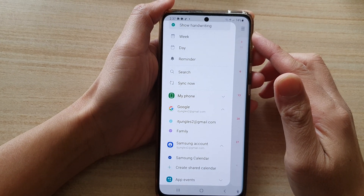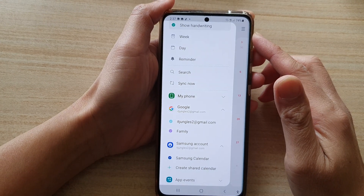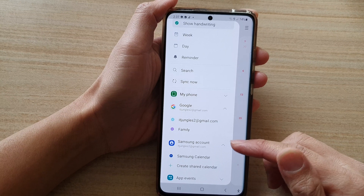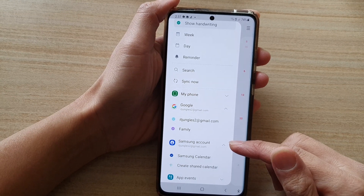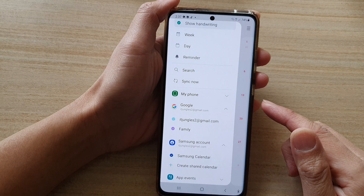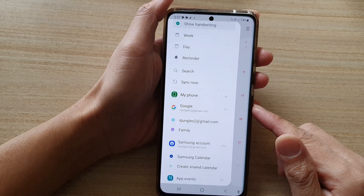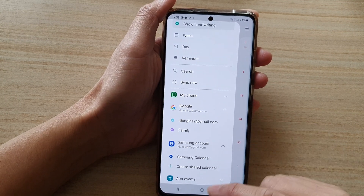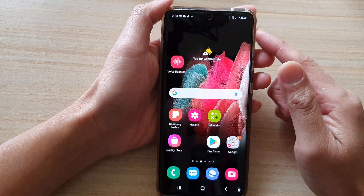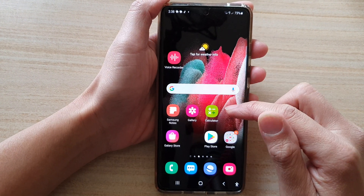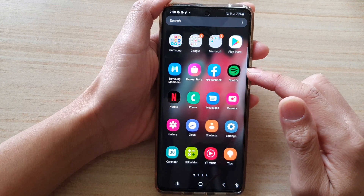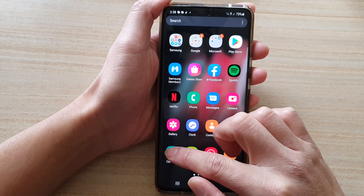In this video we're going to take a look at how you can add or remove the Samsung calendar in your calendar app on a Samsung Galaxy S21 series. First, tap on the home key to go back to your home screen, then swipe up to go into the app screen, and in the app screen tap on the calendar app.